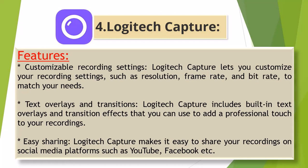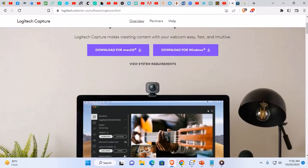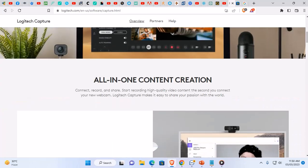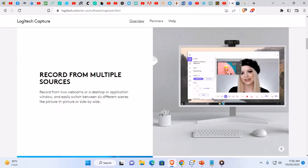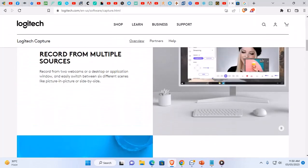Easy sharing: Logitech Capture makes it easy to share your recordings on social media platforms such as YouTube, Facebook, etc. Let's go to the Logitech Capture website. The link to this website will be provided in the video description. You can directly click here. Its interface is like this.